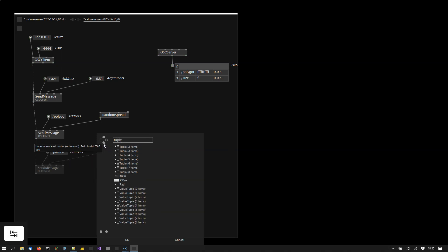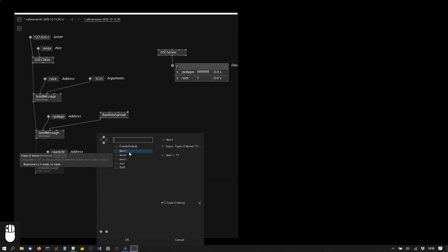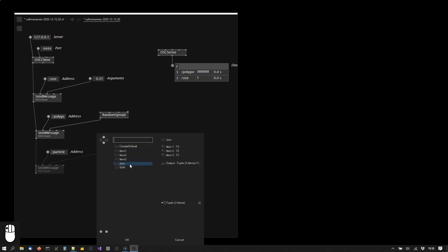Tuple is only available under the advanced section, and I'm using a tuple 3 because I want to send three items. Join them together.